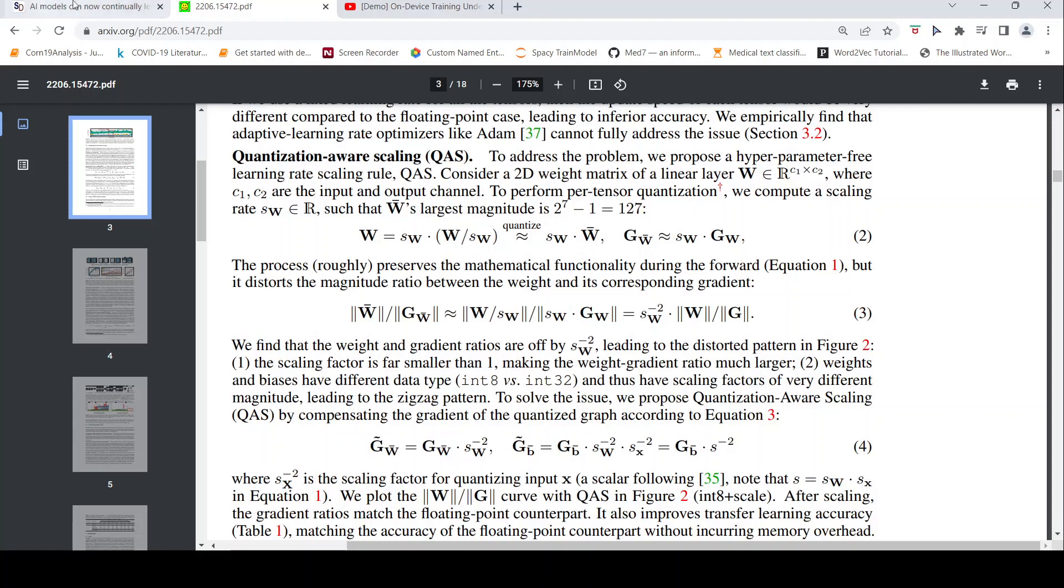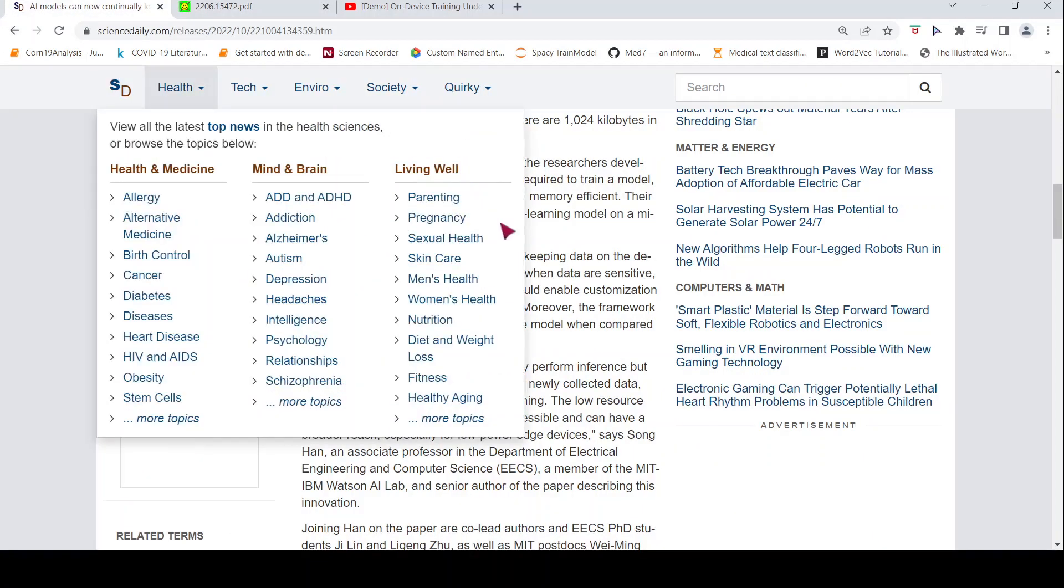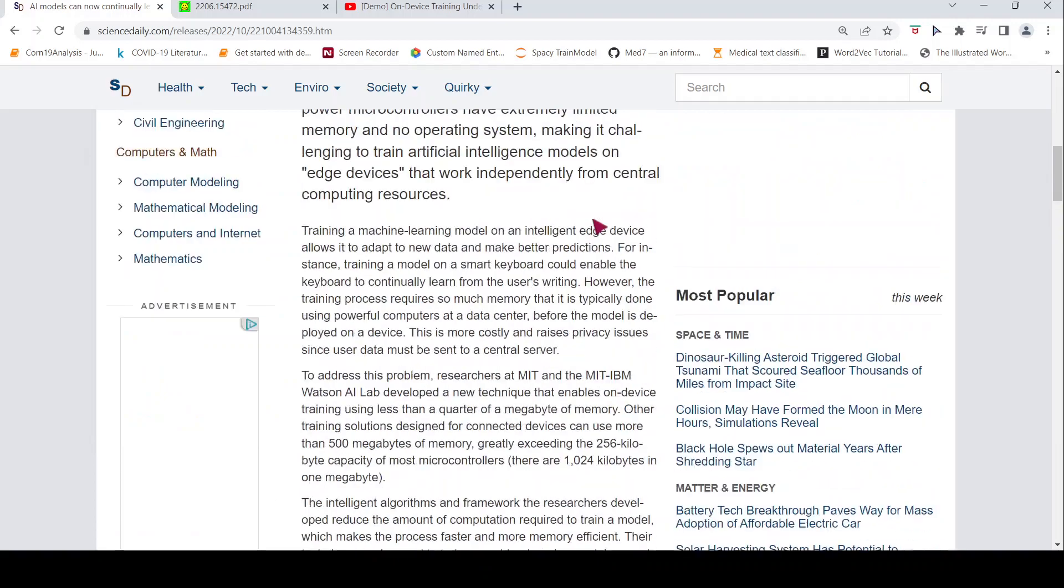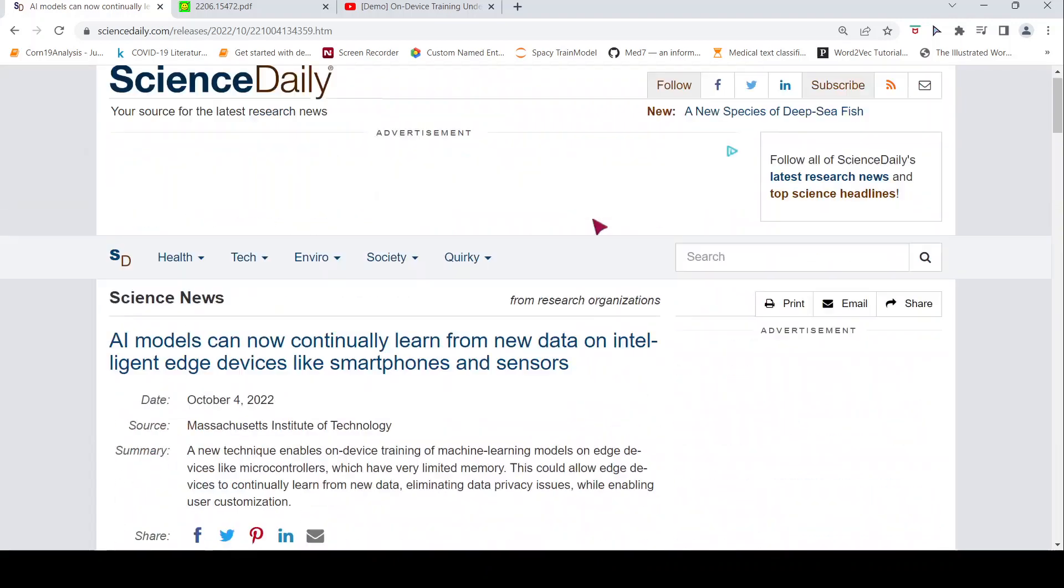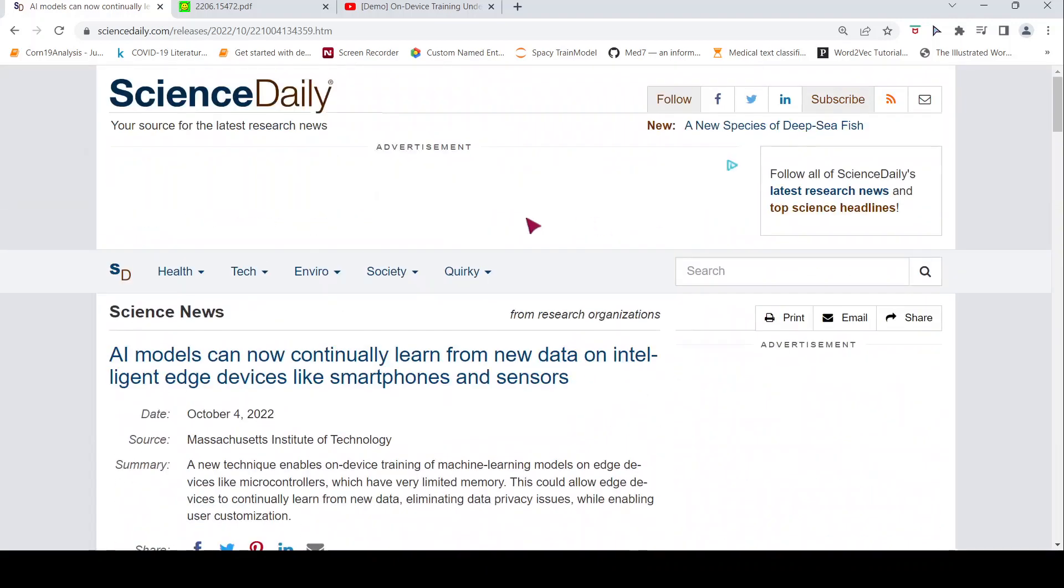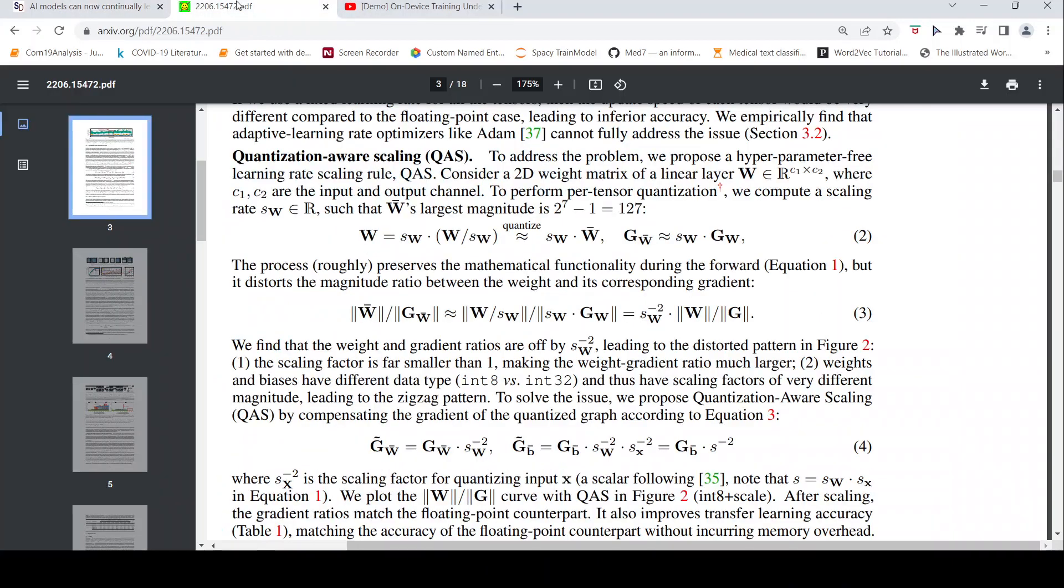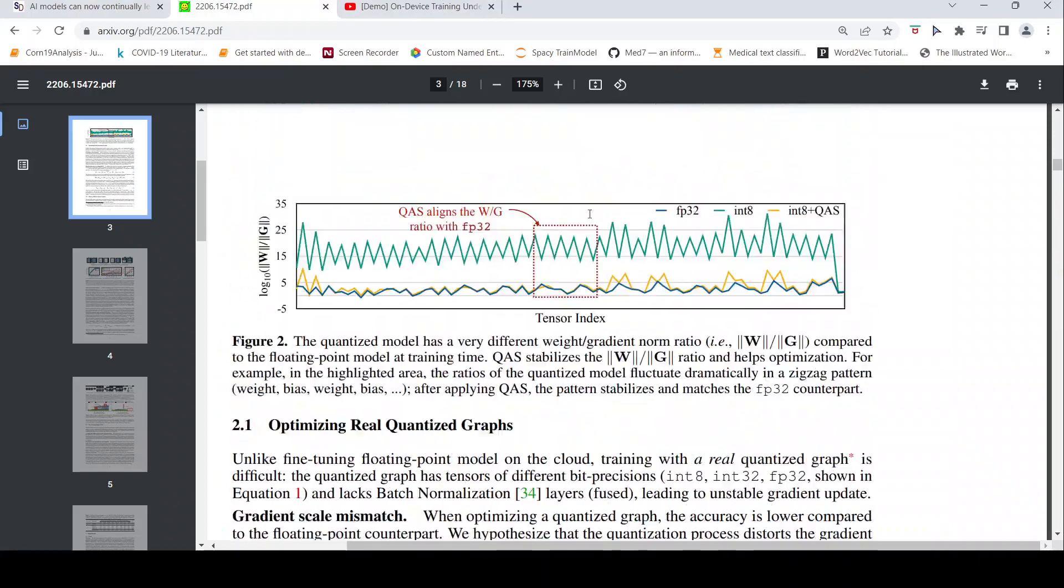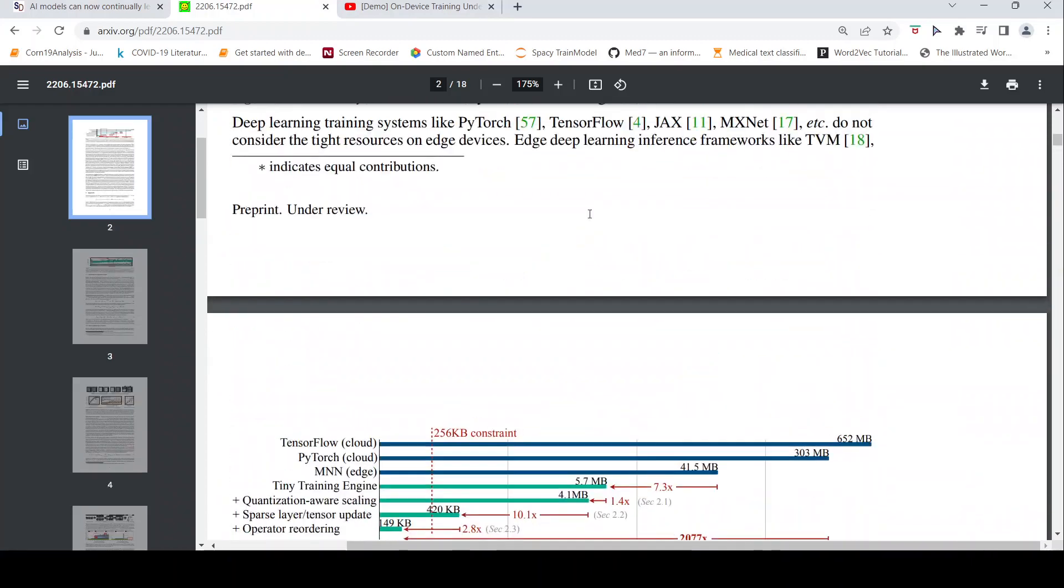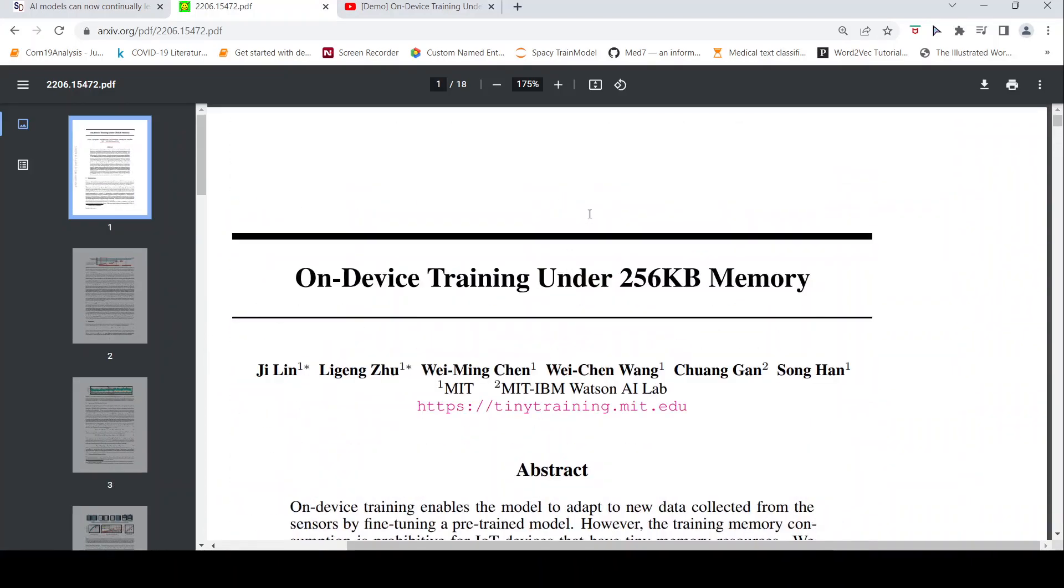I hope you like this short video on how you can train machine learning models on as less memory as 256 KB as claimed in this paper. If you like the video, please like, share, subscribe to the channel. See you in another video. Happy learning.